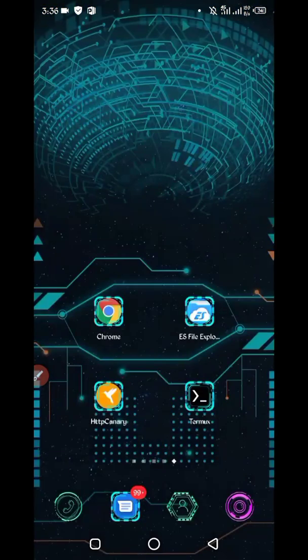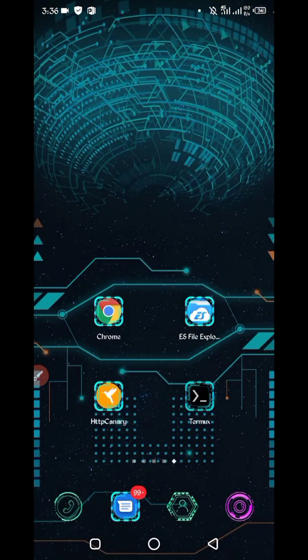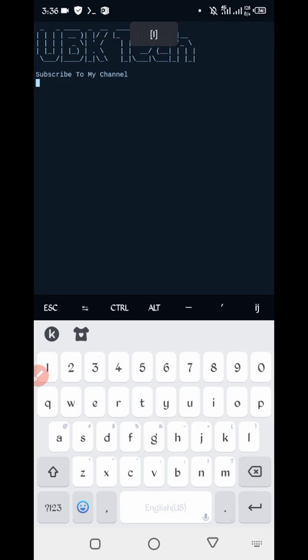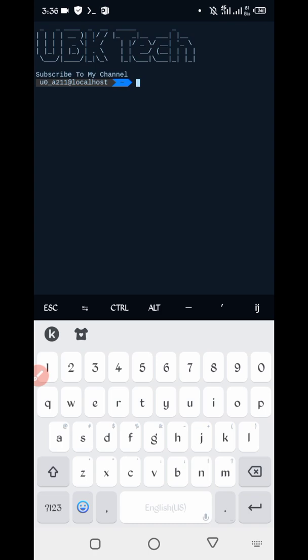Now go to Termux. If you are using Termux for the first time, install the Termux basic commands. If you have not already, the commands are provided on my Telegram channel — you can copy from there and paste into your Termux, then continue your process.